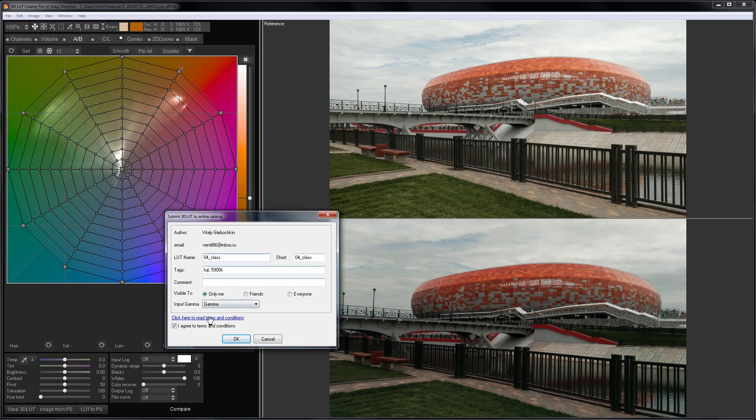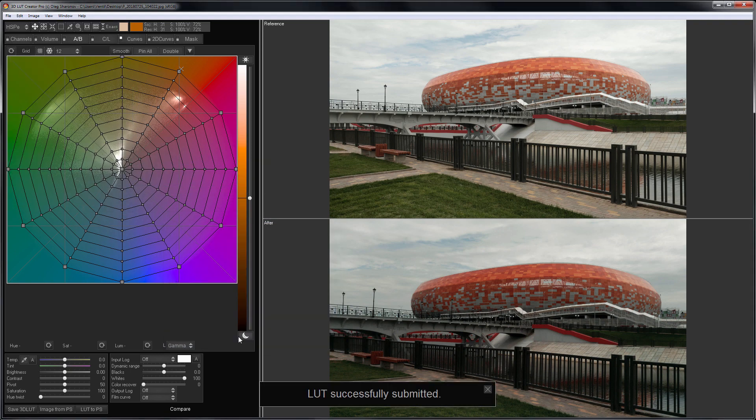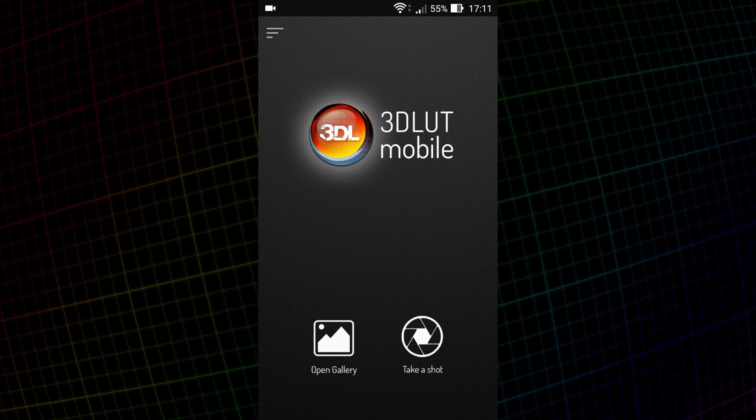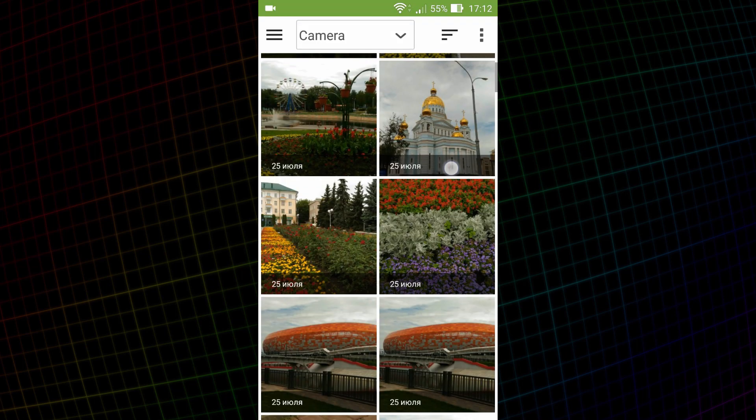Now, let's see how my presets work in the phone. I run 3D LUT Mobile and choose the photo with the stadium.